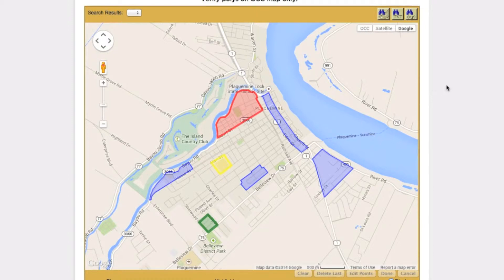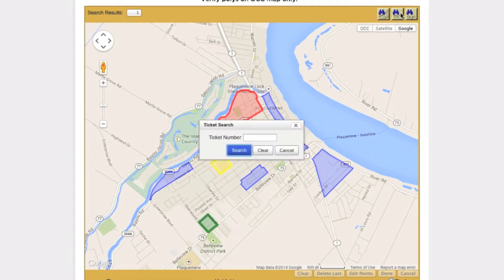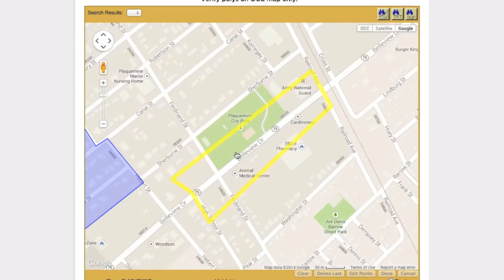Another useful feature of IMAP is the Ticket Search function. The Ticket Search function allows you to view the mapping from a specific ticket and how that mapping relates to your currently active district polygons. Simply enter the ticket number in question and click Search. The ticket's mapping will be displayed as an empty yellow polygon.